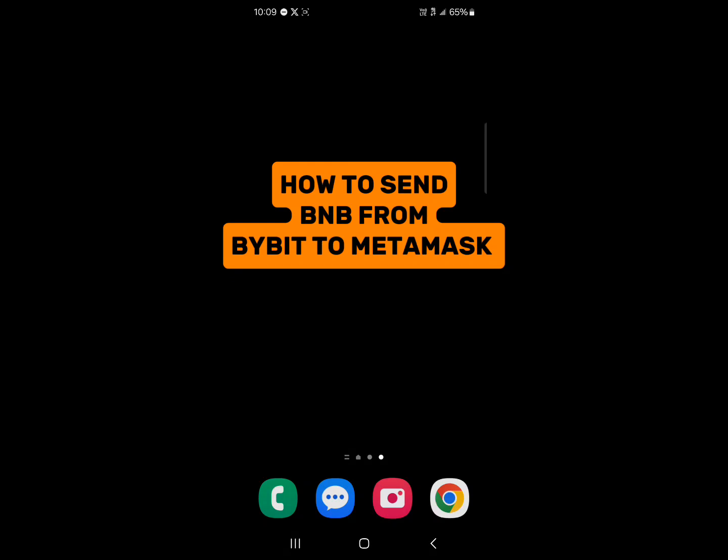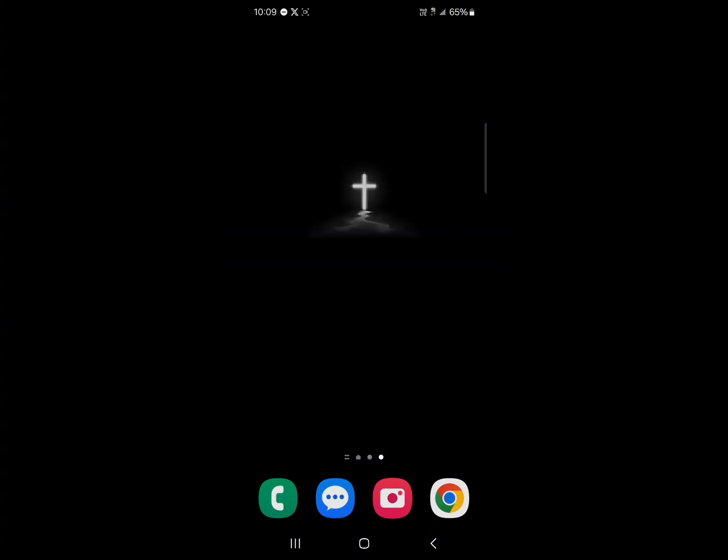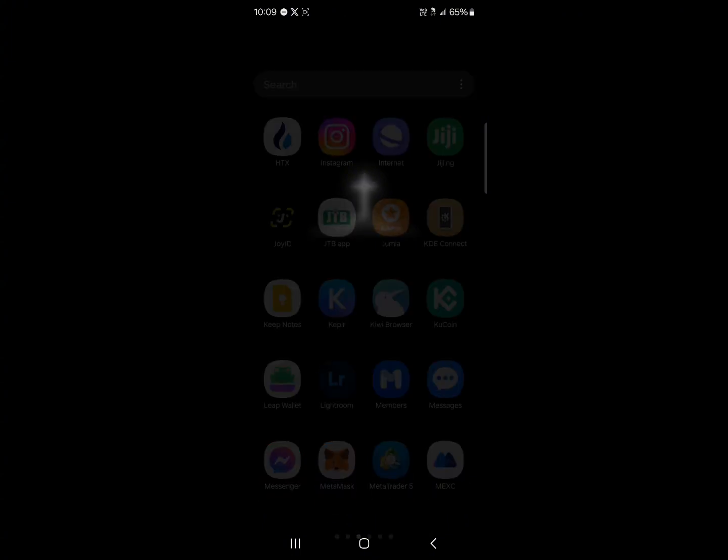Hello guys and welcome to another tutorial video. In this short tutorial video, I'll be showing you how to send BNB from Bybit to MetaMask.